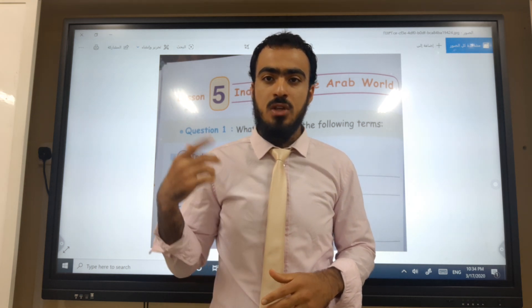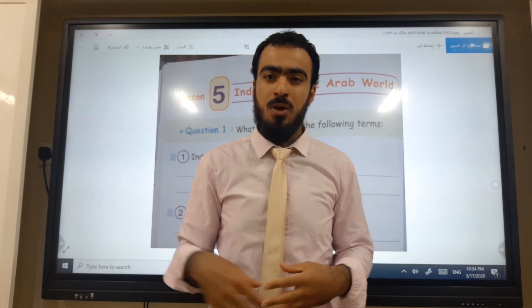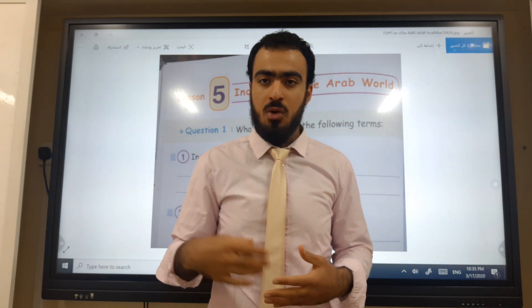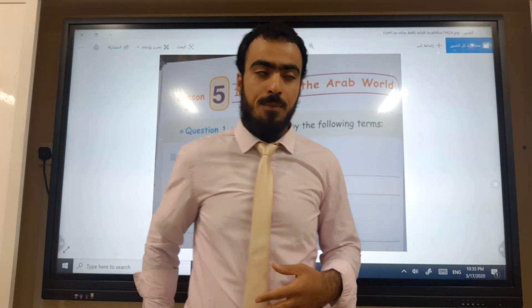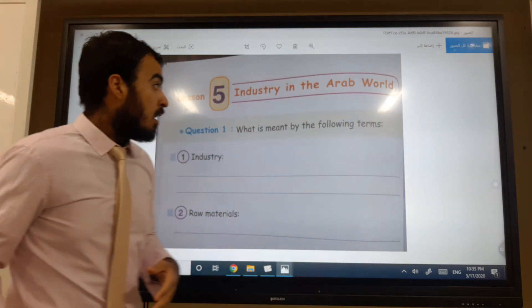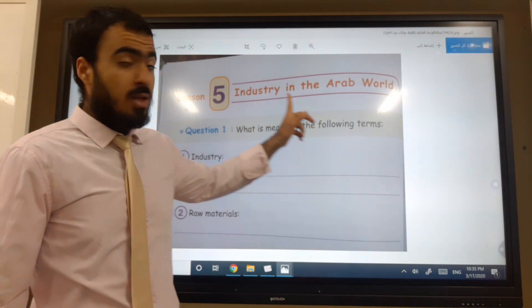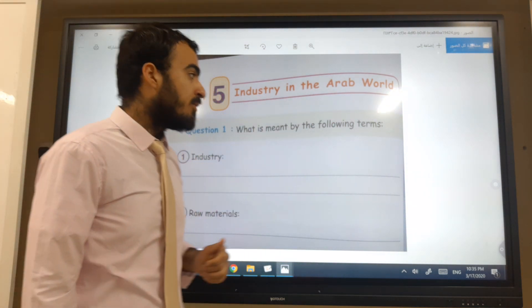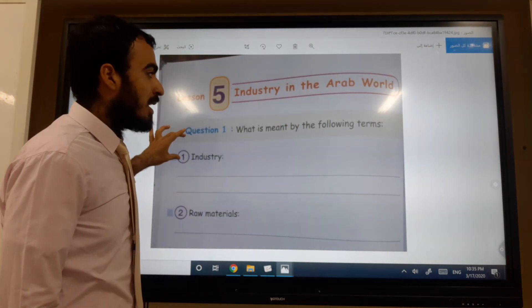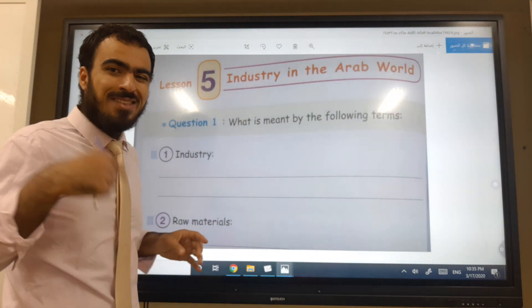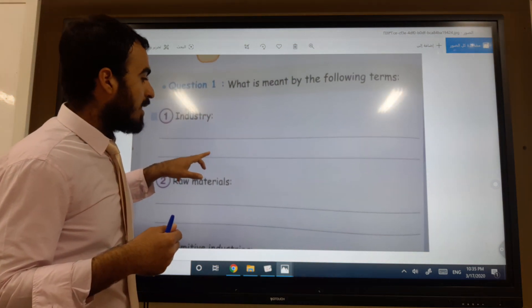So pay attention with me. Try to get a notebook, paper, and a pen and write after me, because this exercise is pretty important. This is Unit 3, Lesson 5: Industry in the Arab World. We have some questions here and we're going to answer them together, so don't worry.